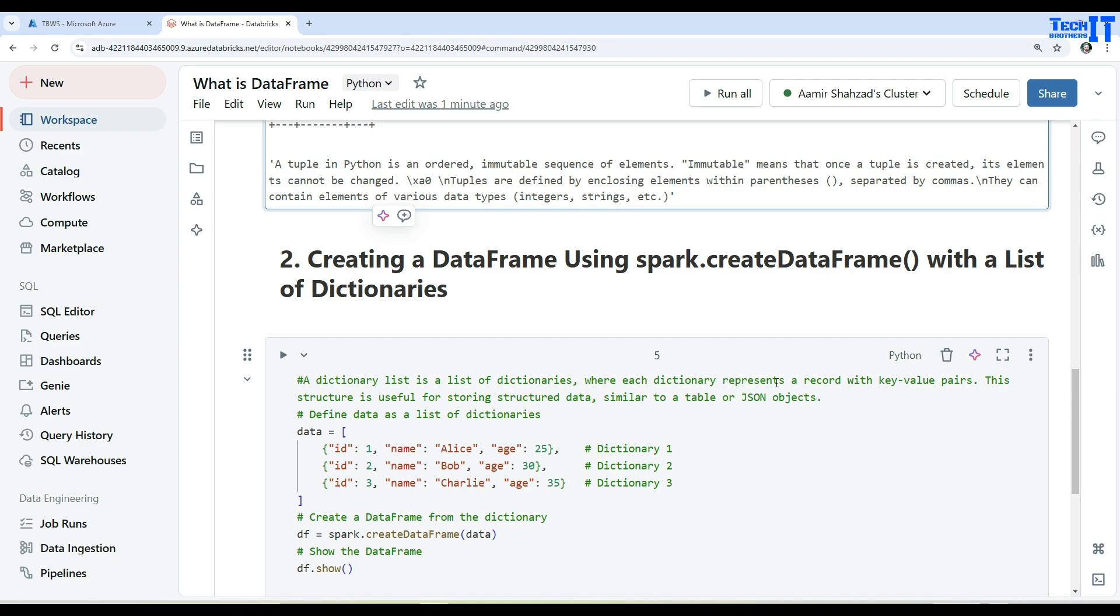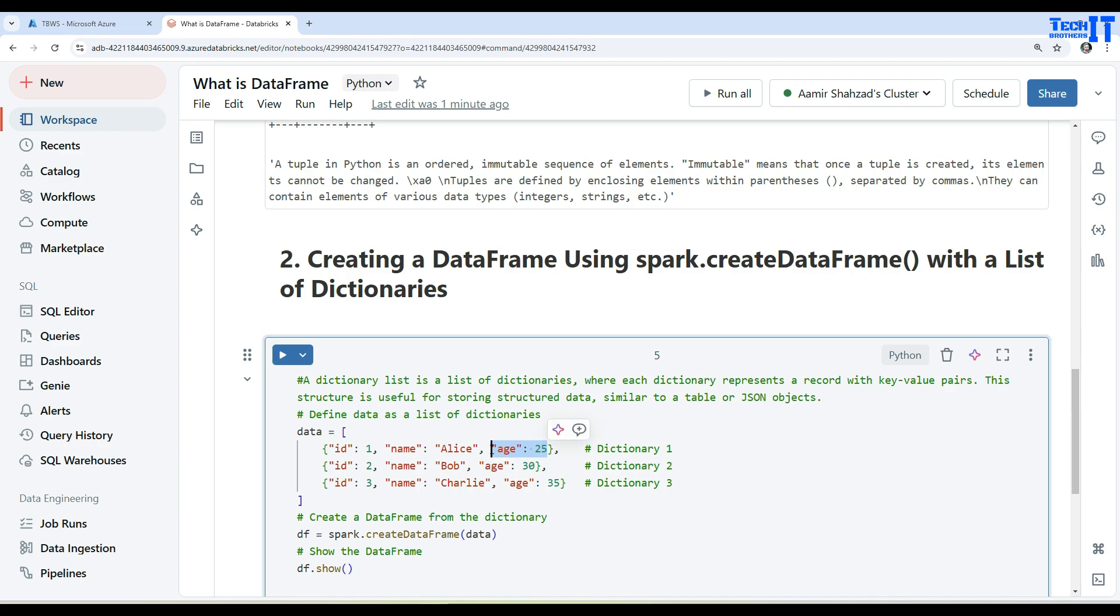A dictionary list is a list of dictionaries where each dictionary presents a record with the key-value pairs. So you see right there - you have a - this is one key-value pair, this is another one, and this is another one. So you have ID, name, and age.